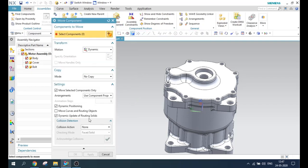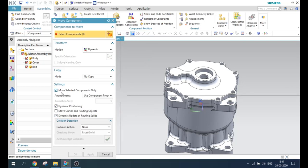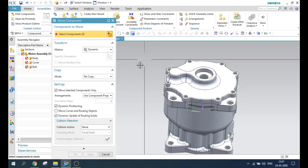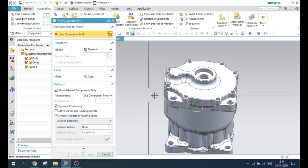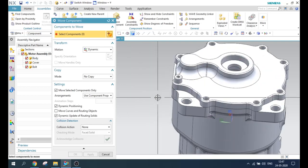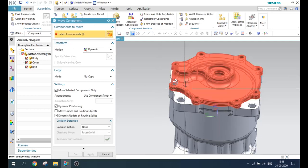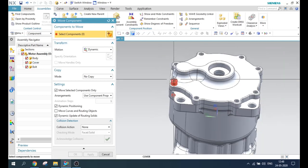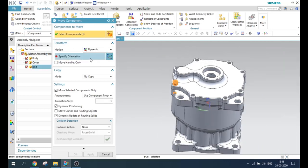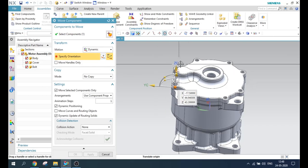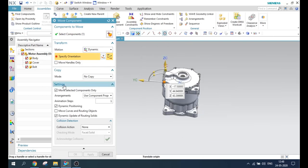As soon as you open here, there are some settings. I'm going to explain you these settings and how they work. Some of the settings are not related because since we have not created an arrangement, you will not understand until and unless you create an arrangement. So I'll just select the component — this is my component to move — and I'm just moving it dynamically. You can see the settings over here. If you expand this, you can see here 'no copy' is selected: Move selected components only.